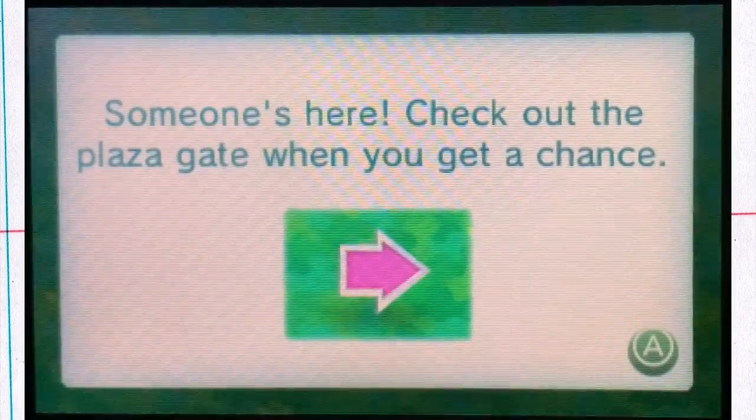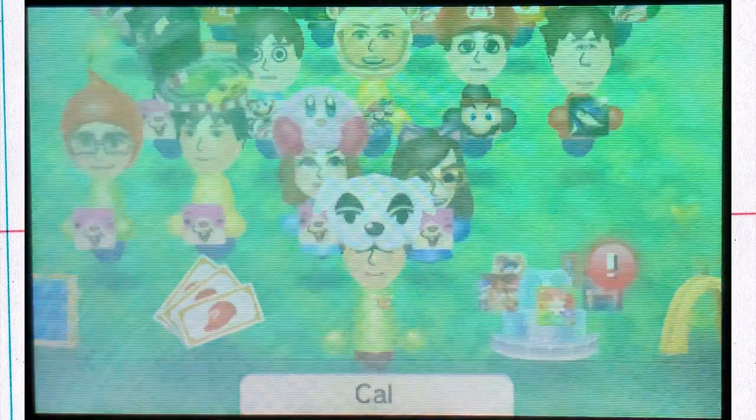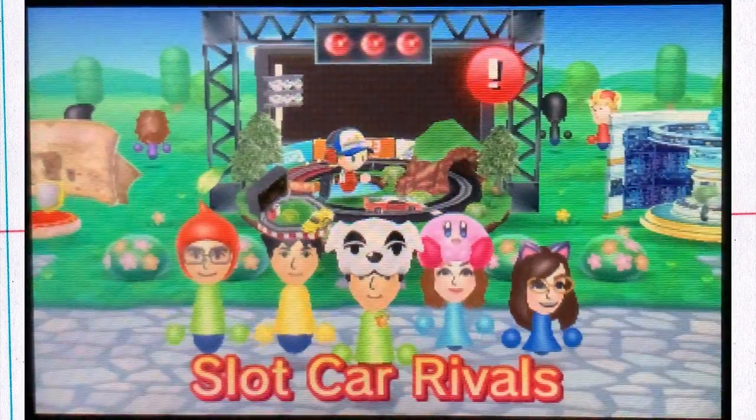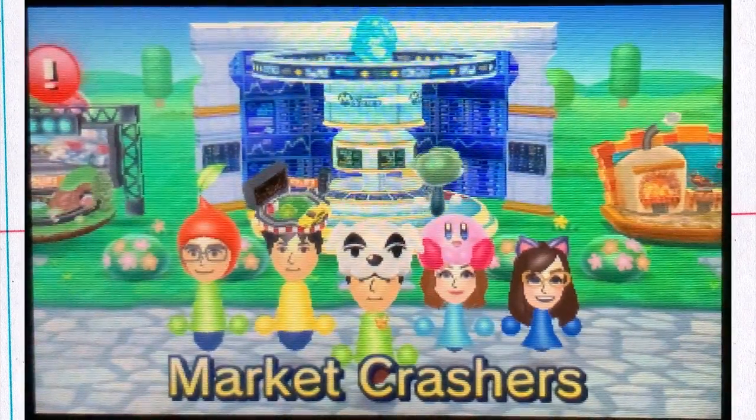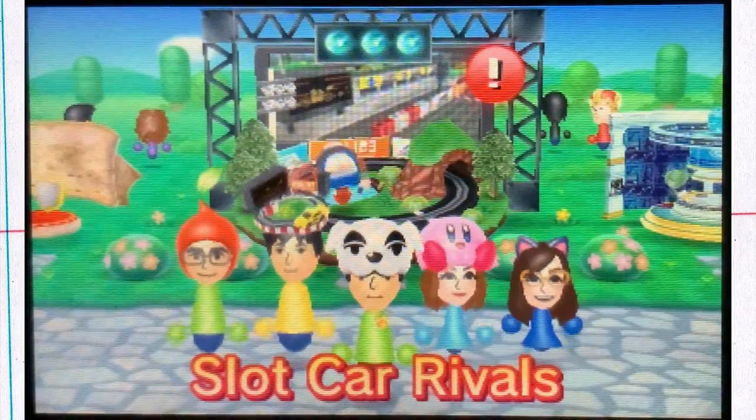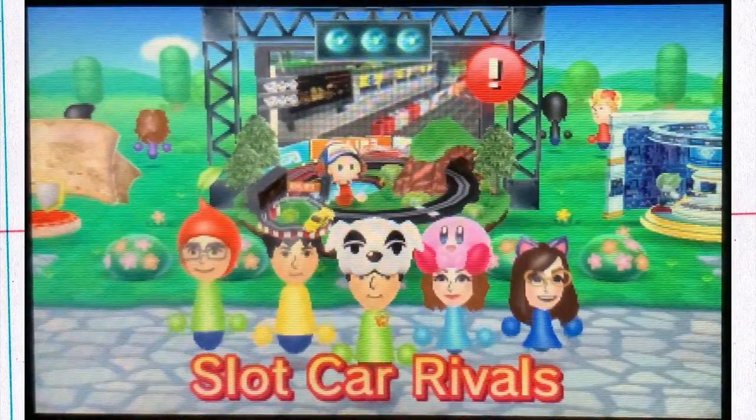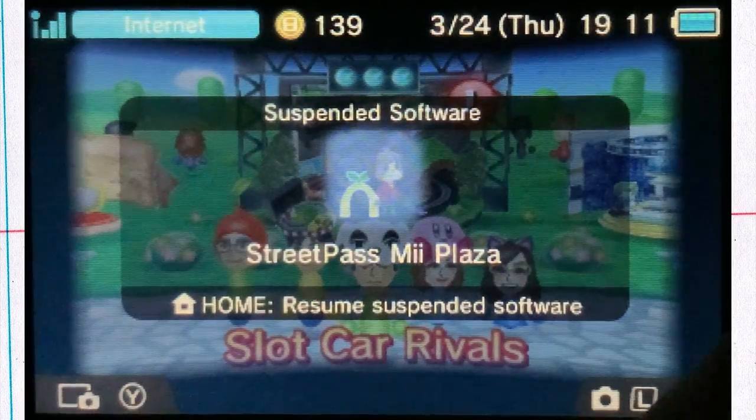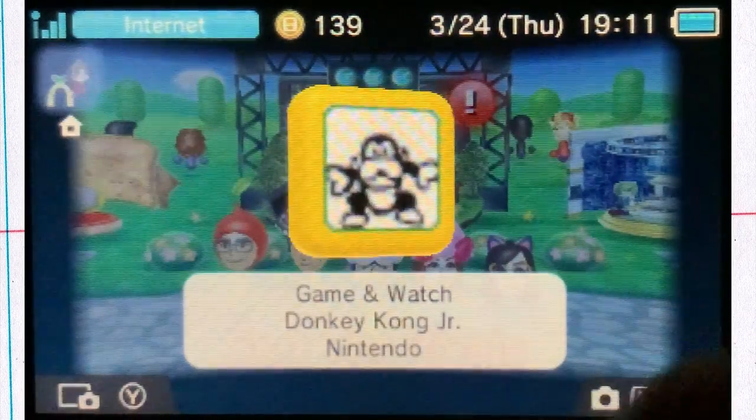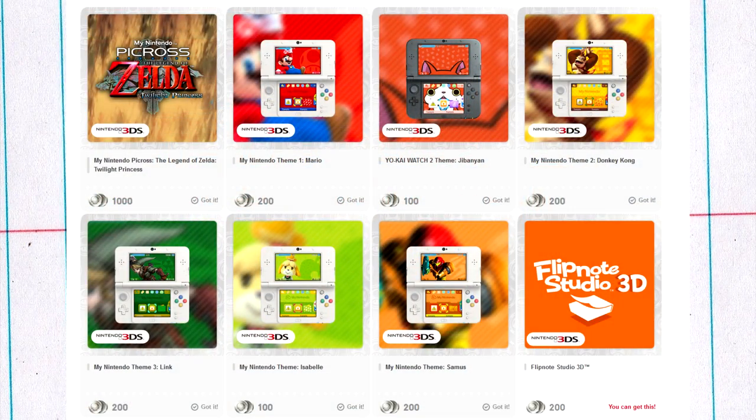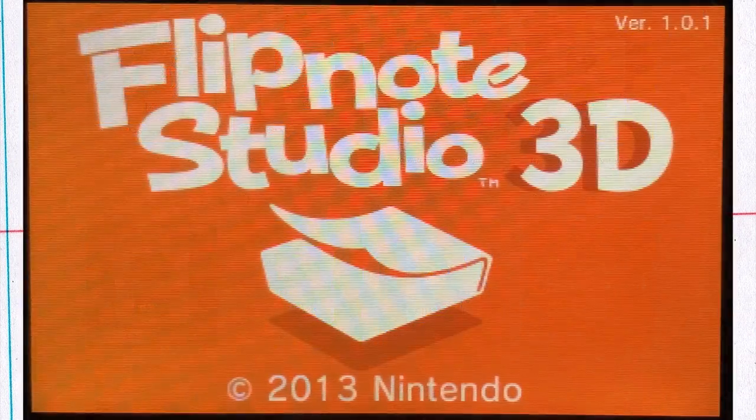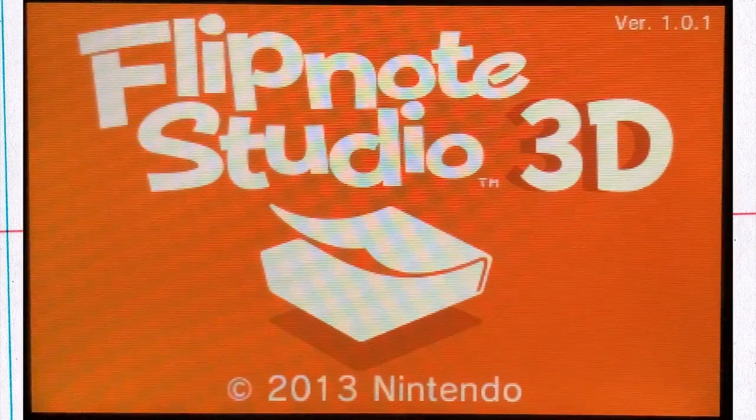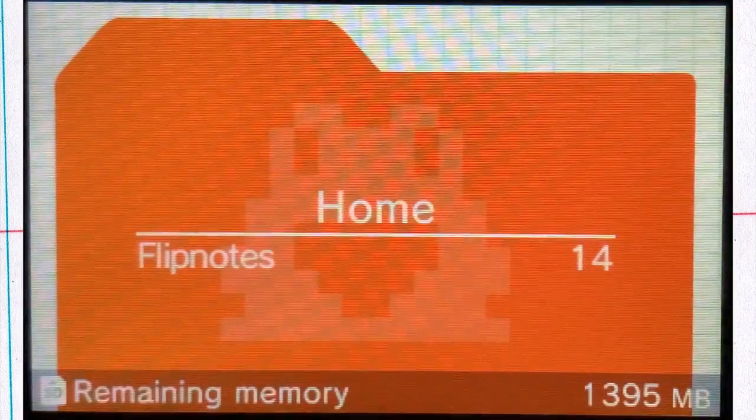I wanted to mention two other little free things that you can get if you haven't already. In the StreetPass Mii Plaza, you can get one of two free games: a stock market game and a slot car racing game. And another freebie you can get as long as you have a My Nintendo account: Flipnote Studio 3D, which is a successor to the Flipnote Studio on DSi.